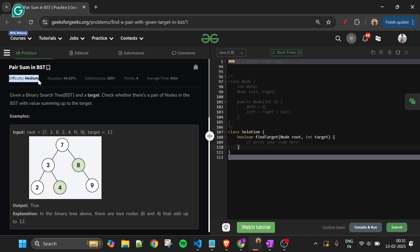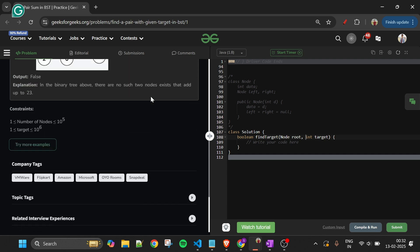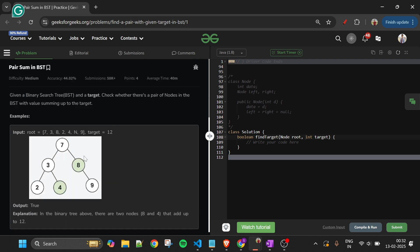Today's problem is Pair Sum in BST, marked as a medium level problem. We are given two parameters: a root node of a binary search tree and a target integer. We have to check if there exist exactly two nodes whose sum equals the target — return true if yes, false otherwise. Since the number of nodes can be up to 10^5, an O(n²) solution won't work.